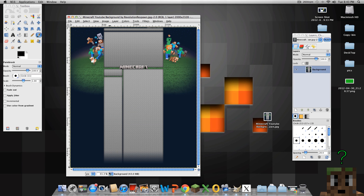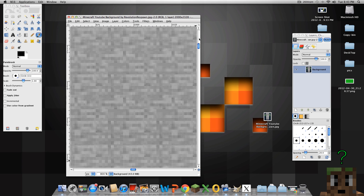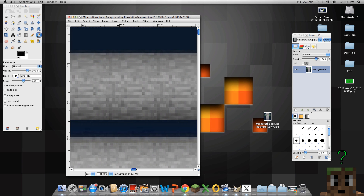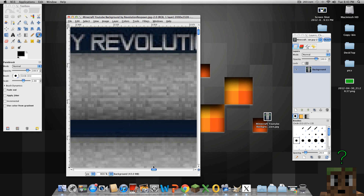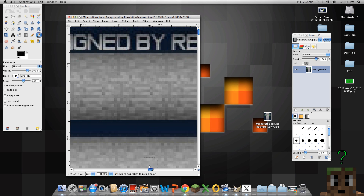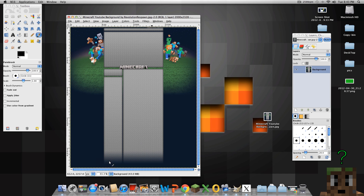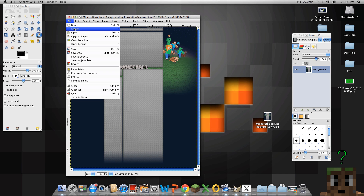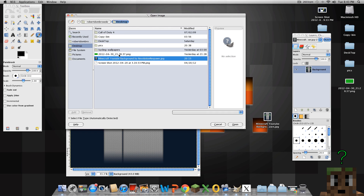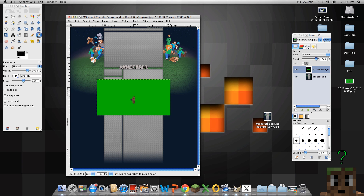Now we're going to do a couple things. First, go to the top and remove their name — 'Designed by Revolution' — we don't want that. Delete that and finish your editing. Then go to File, Open as Layer, and pick your green screen image.